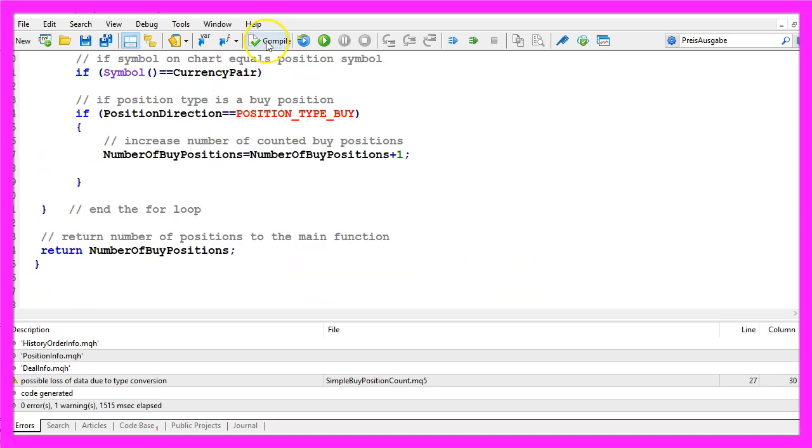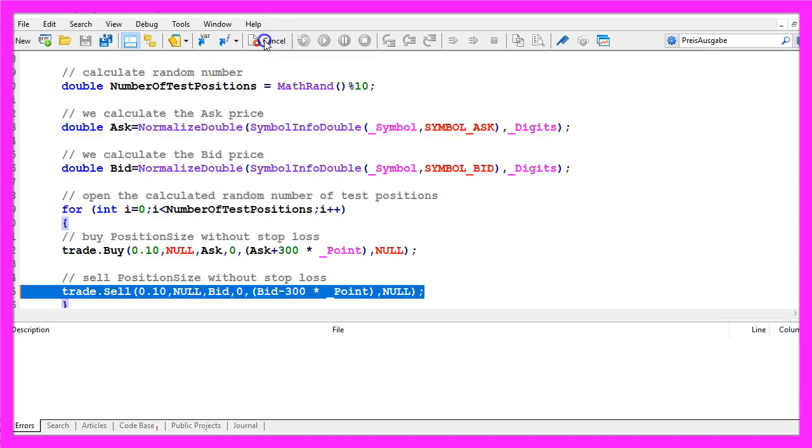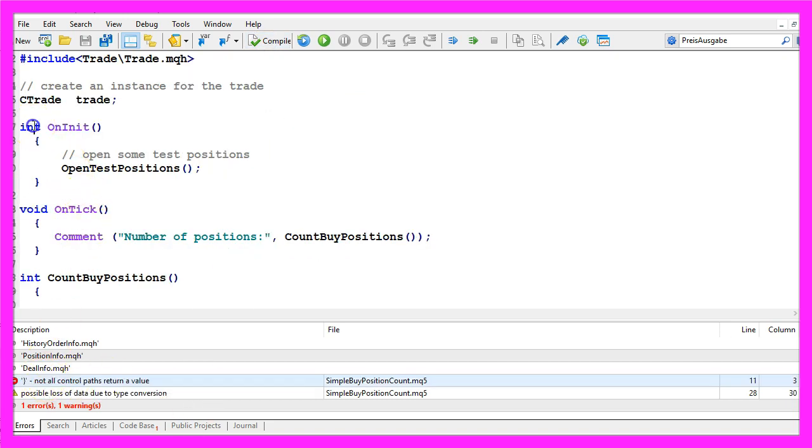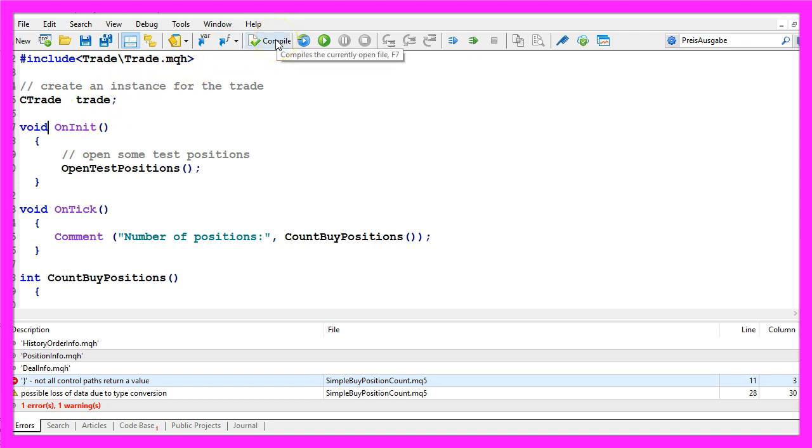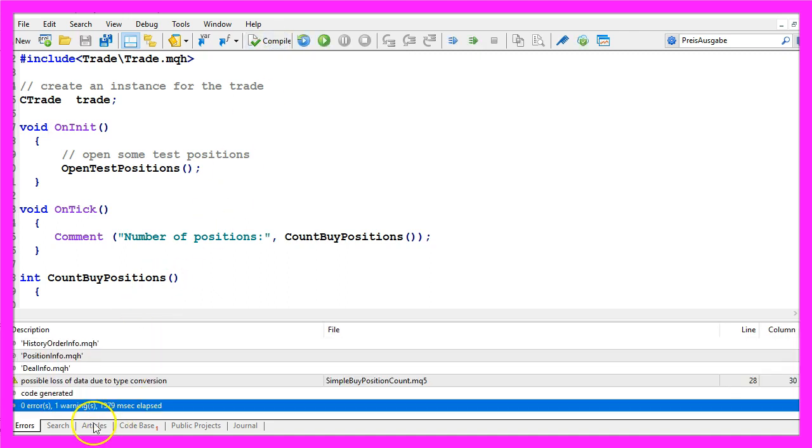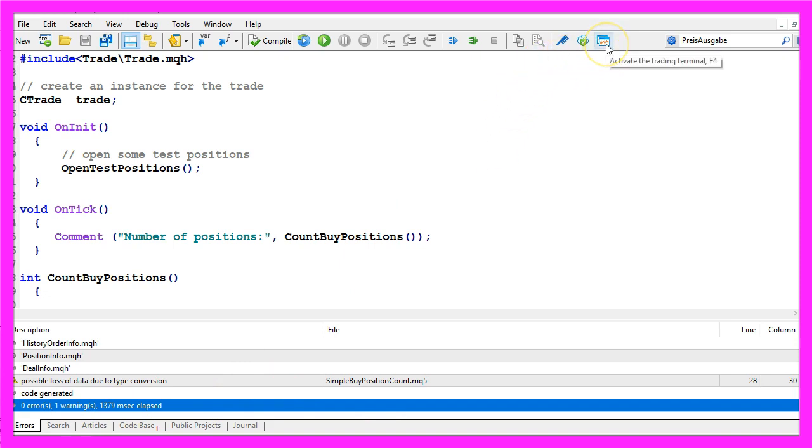So let's compile the code by clicking on the little button here or you can also press F7. I have an error here. Let's make that a void function because I don't need to check the return value. Let's recompile the code and this time we didn't get any errors so now we can click on the little button here or press F4 to go back to MetaTrader.